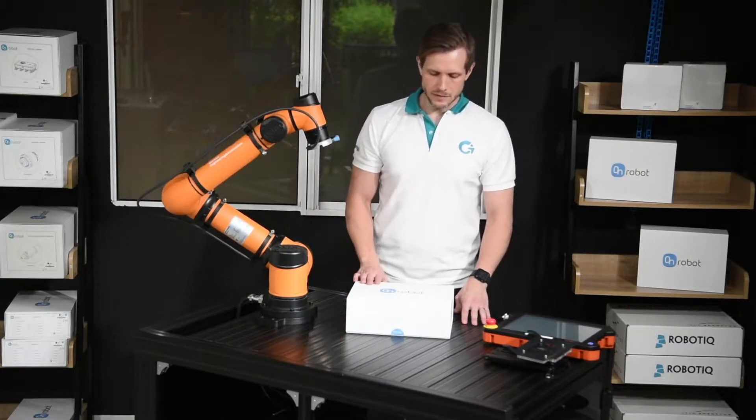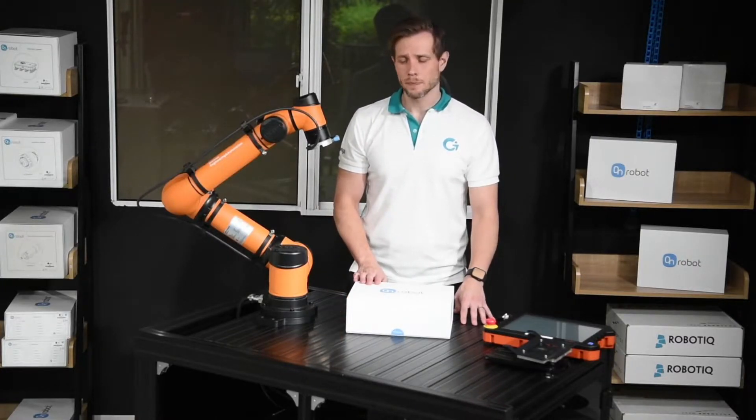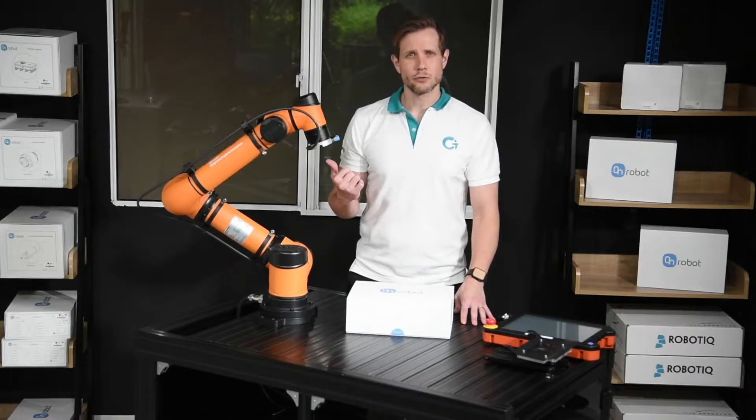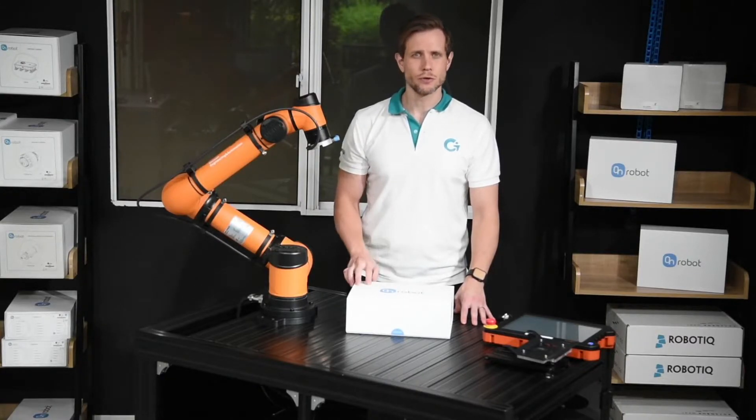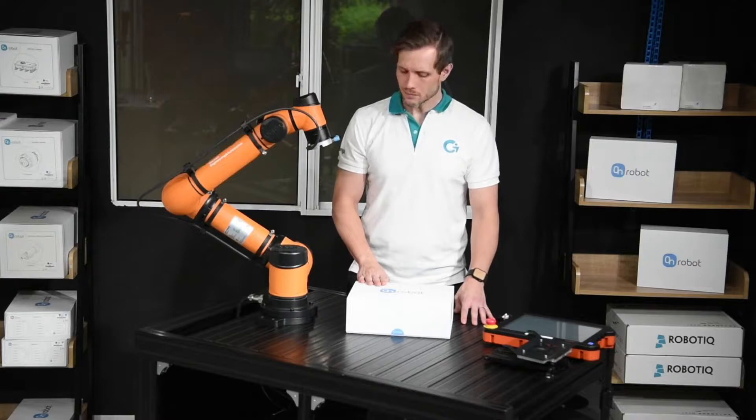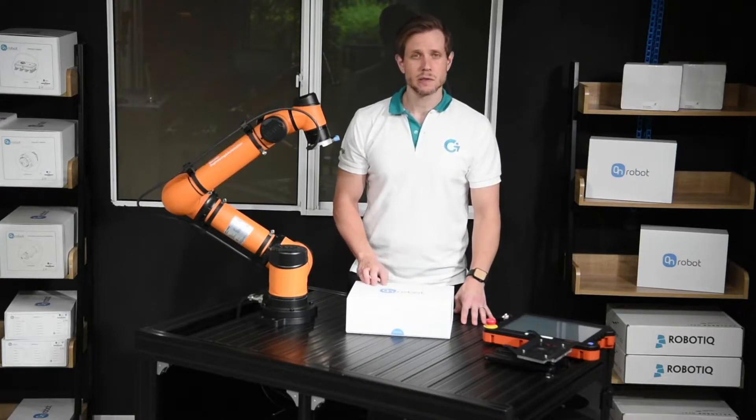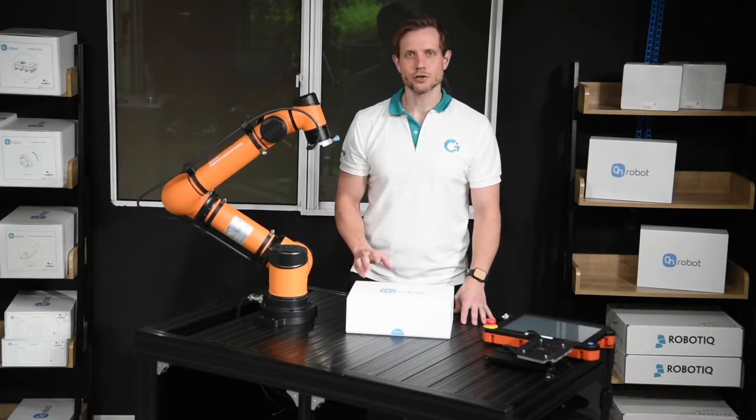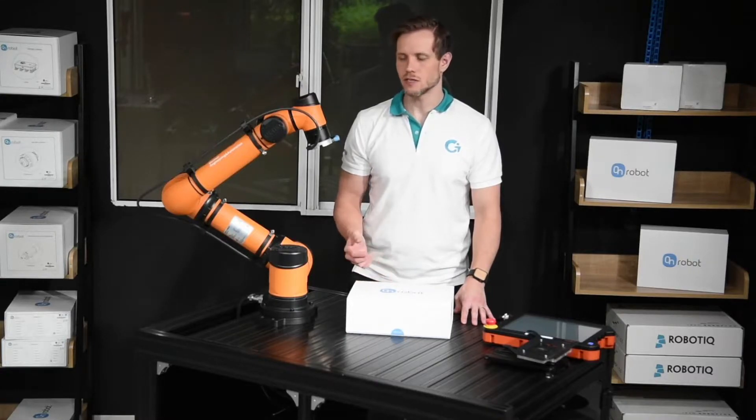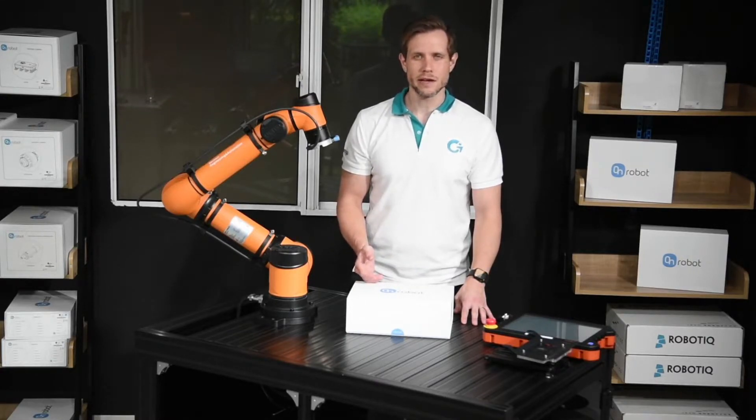Some specifics about OnRobot: you will need a quick change adapter to mount it to your robot, which is very handy because you can change over the different grippers easily within a matter of seconds.